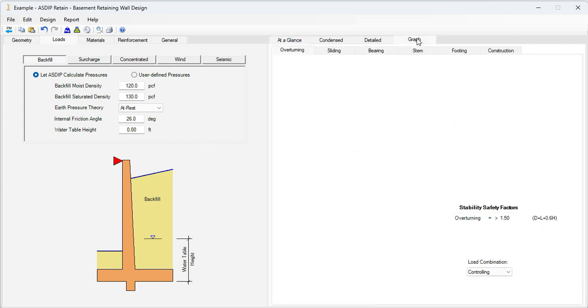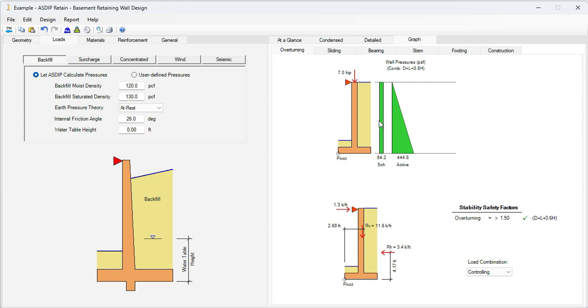If we click on the graph tab, we can see the wall that we just modeled in this example. Now the idea is to optimize the design, to reduce the dimensions as much as possible, and still comply with all the code provisions.